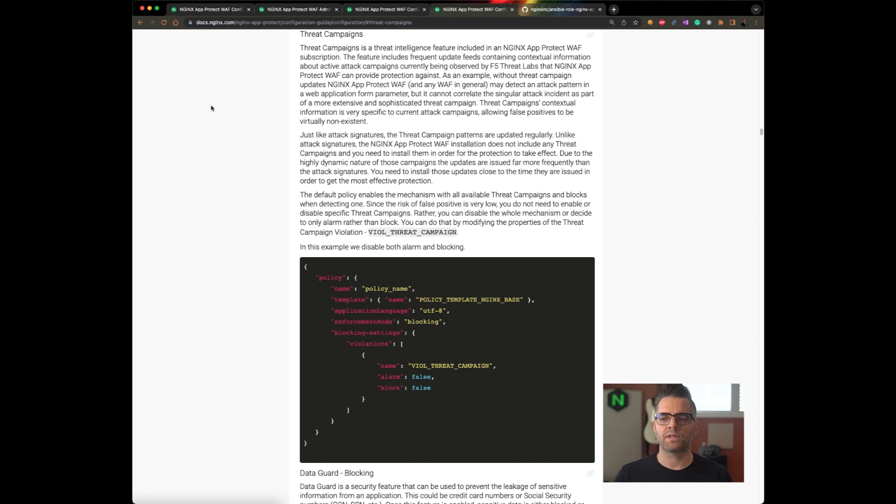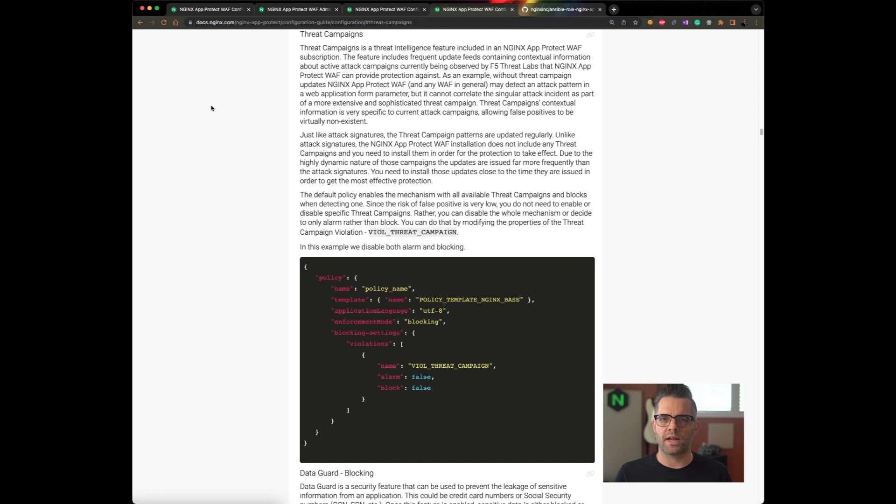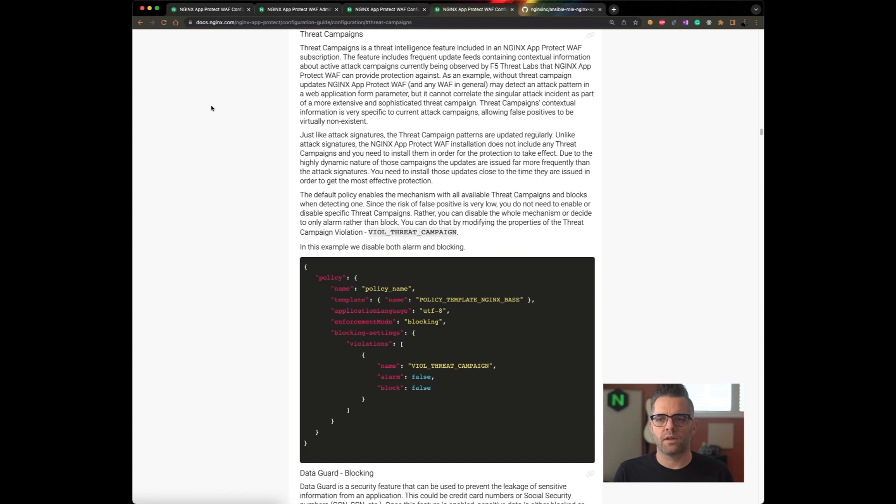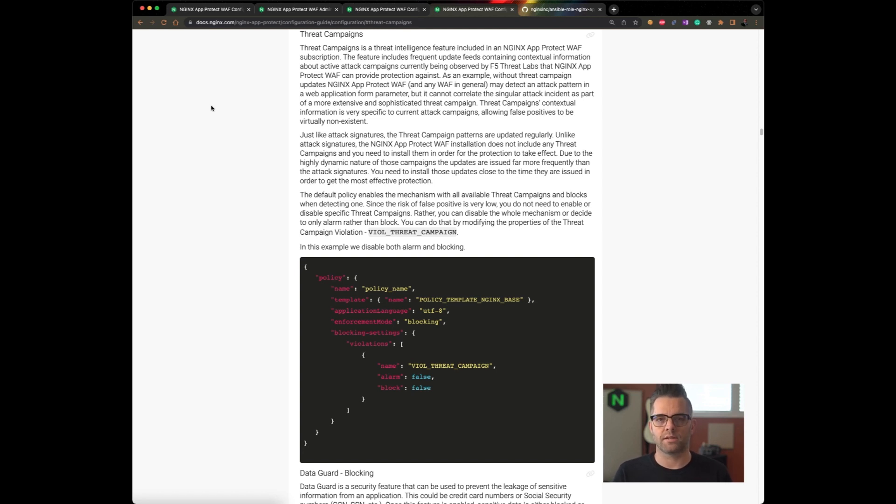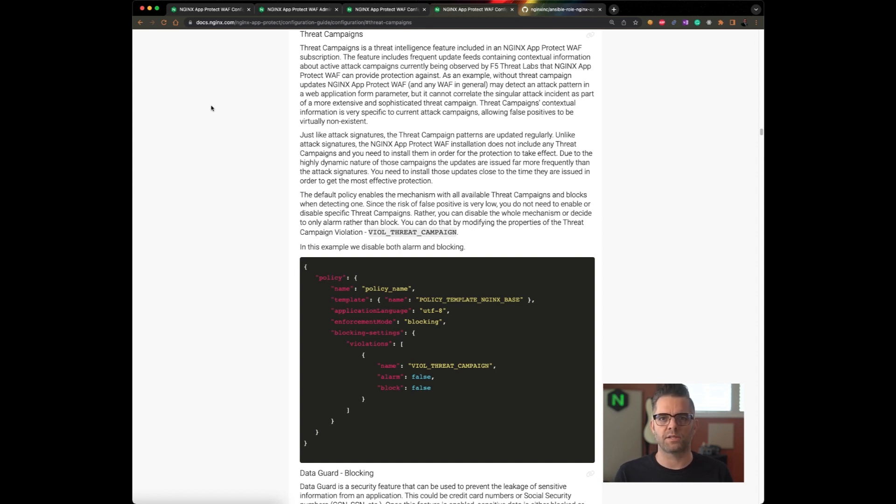What about threat campaigns? Threat campaigns are a threat intelligence feature included in an AppProtect WAF subscription. Again, our threat researchers are on the watch for advanced persistent threats, attacks against your particular site that are unmistakably looking for vulnerabilities and looking for ways to compromise your web properties. Threat campaigns are also installed as a package similar to attack signatures. And they are updated on nearly a weekly basis. They are a set of high confidence, low false positive packages that we highly recommend you use to defend against the latest and most severe advanced persistent threats.